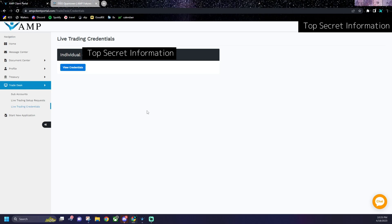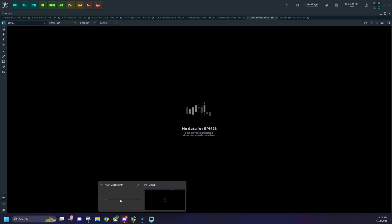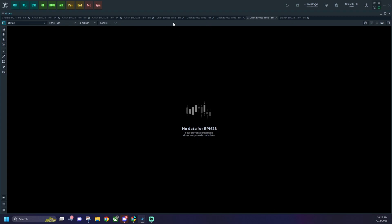Then we're going to go ahead and open up our AMP Quantower. And some charts will pop up. I made a whole other video on how to set up your charts and I'll link that in the description below. But once you get here,